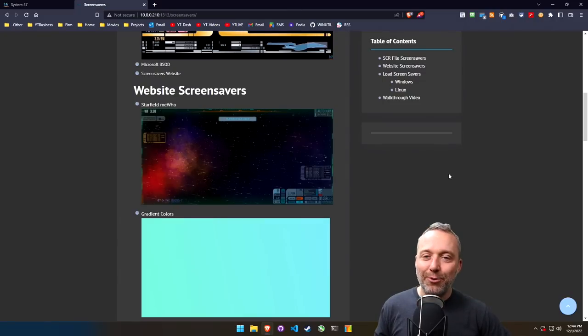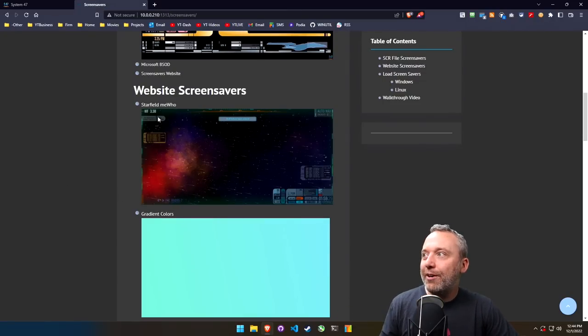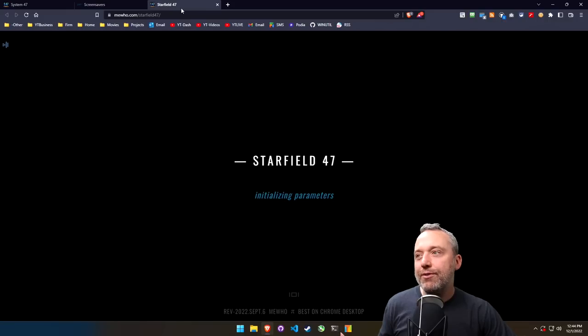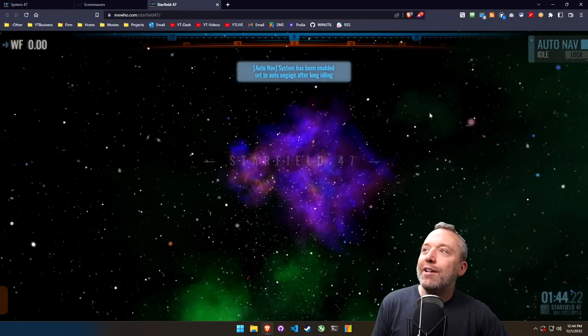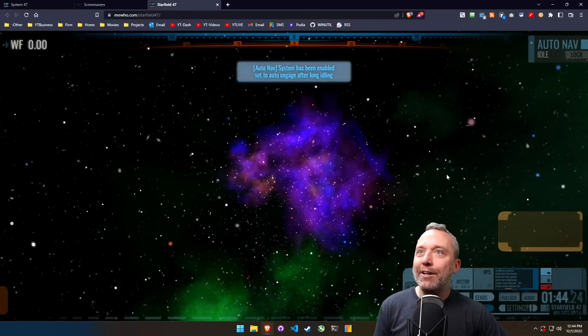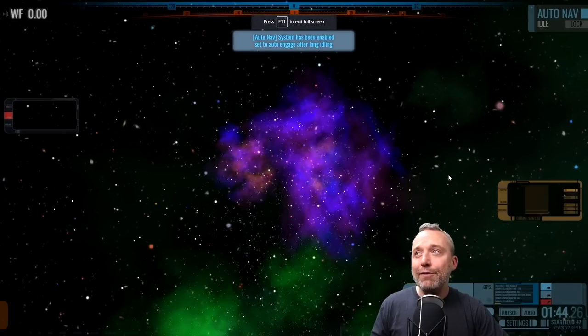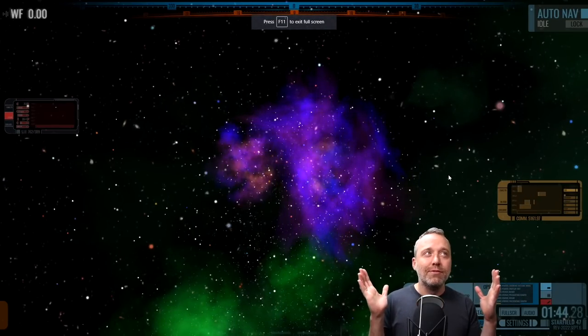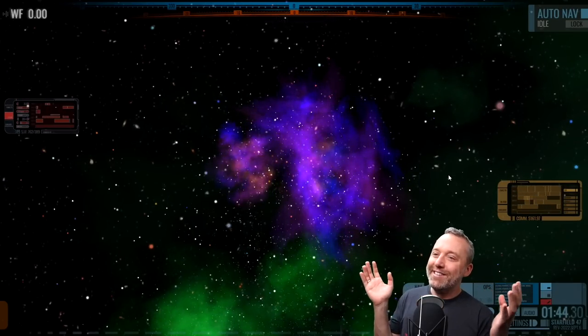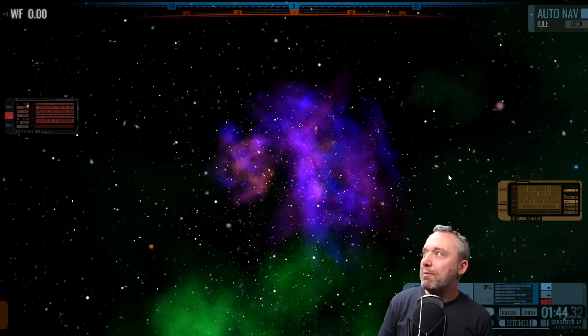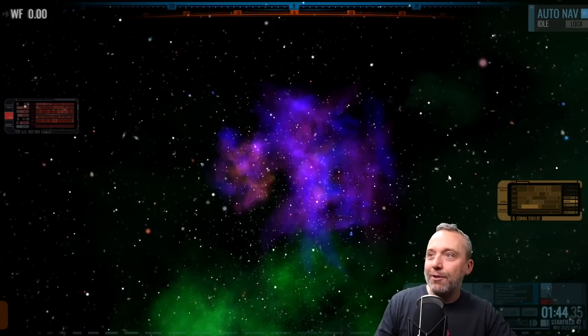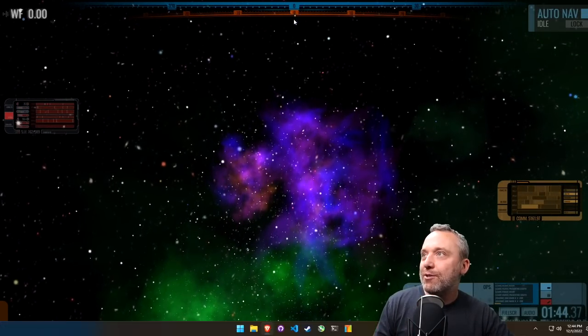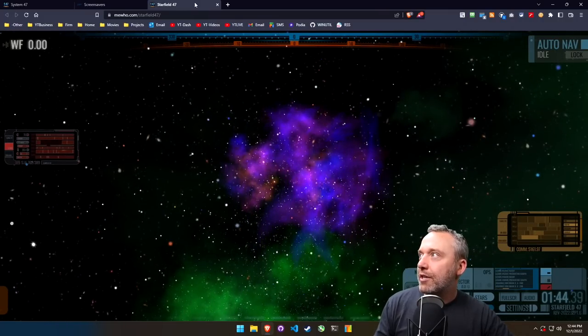But let's move on to the more fun stuff, the website screen savers. So this is where you can just say, okay, I want kind of the novelty of screen savers but I don't necessarily want to install it on my system. This is when you could just come on here and then just do an F11 with your web browser, and we're in space. This is the Star Field one, also made by mewho, which I just love his work.